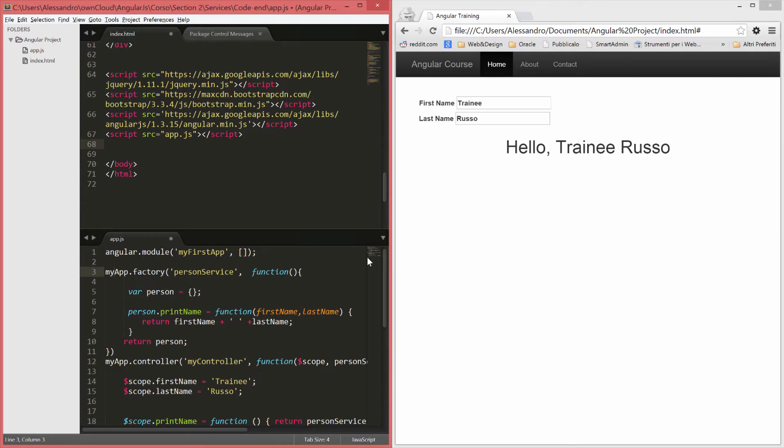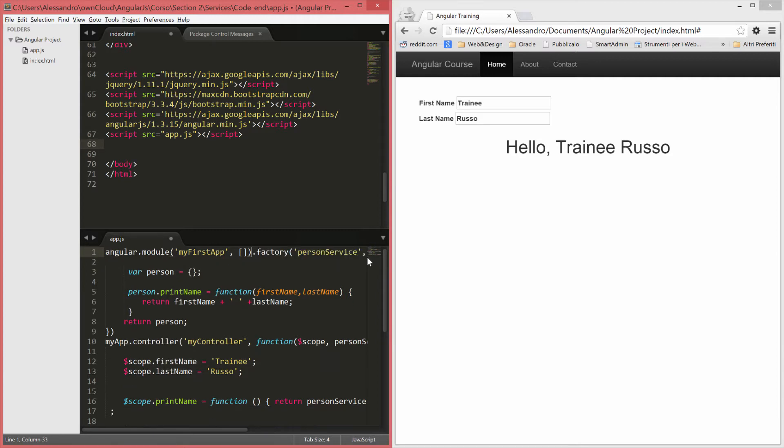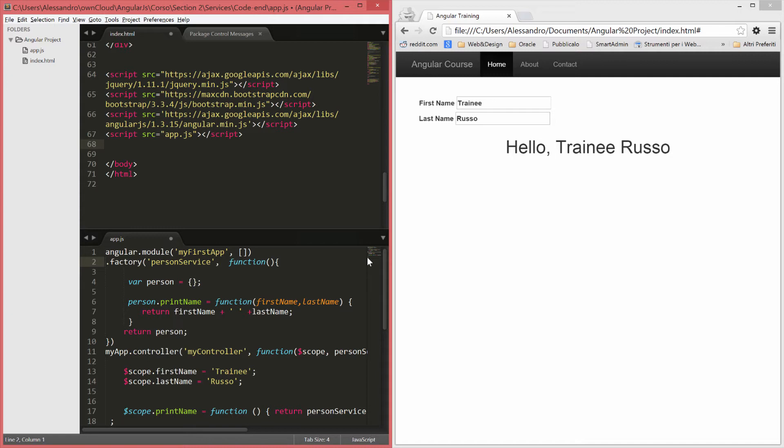Now we can no longer reference our module by using the variable name, so what we have to do now is create our factory and our controller. To do so, we can actually remove this semicolon and just append .factory in here after our module declaration, because every time we do that, the instance of the module we just declared will be returned so we can always reference that object.